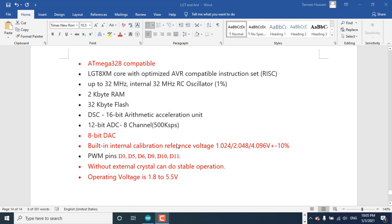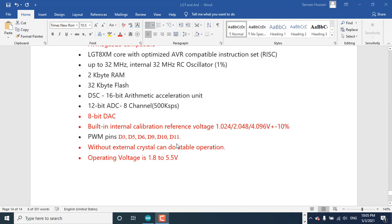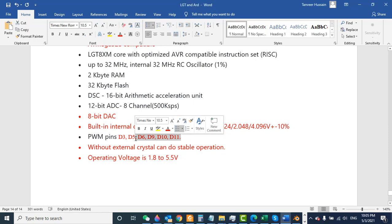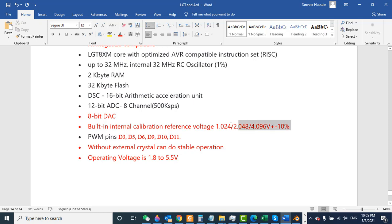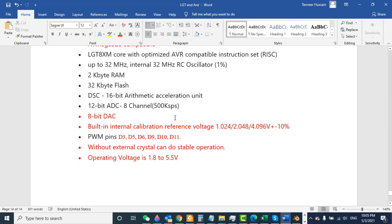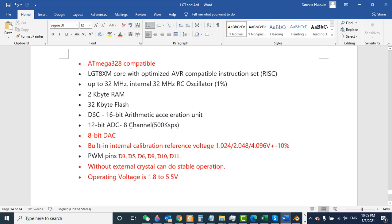Here are some other details I mentioned: the operating voltage, PWM pins. It also has built-in internal calibration reference voltage for DAC - digital to analog converter. There are different levels that we can set. We also have 8-channel ADC, 12-bit 8-channel ADC.